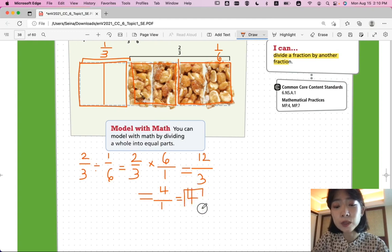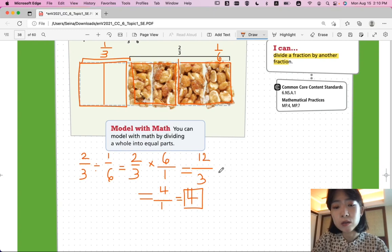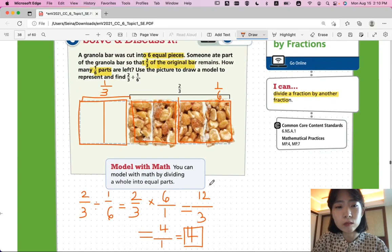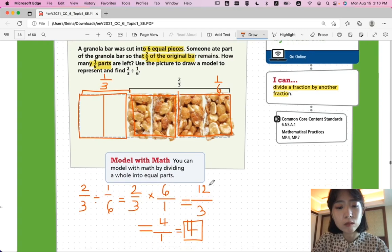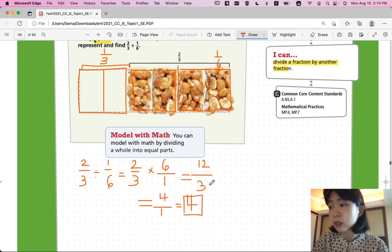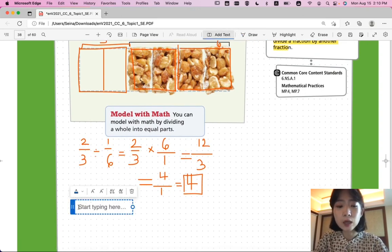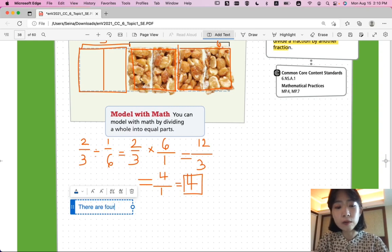So, your final answer would be four. There are four one-sixth parts left.